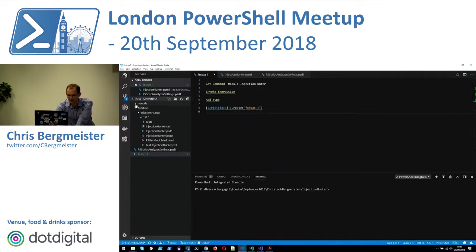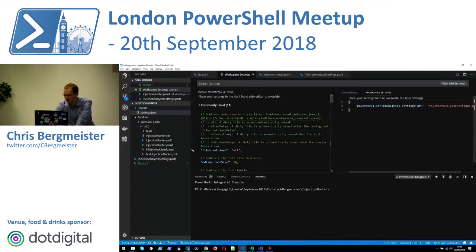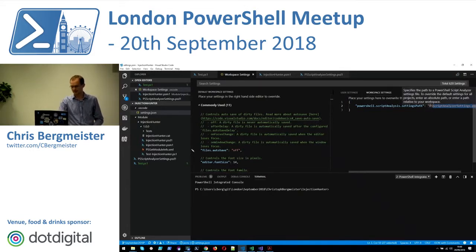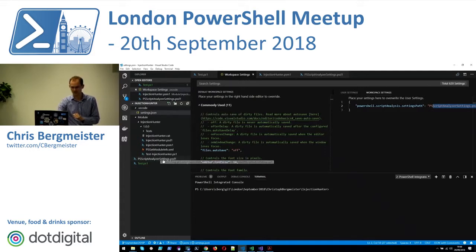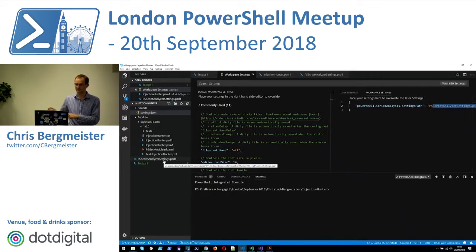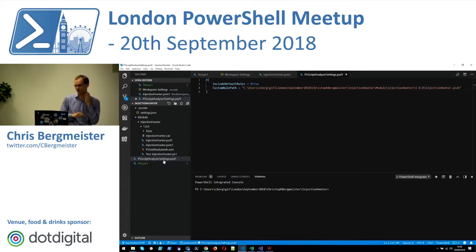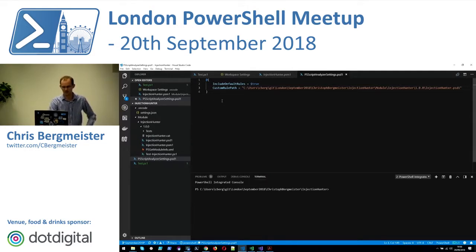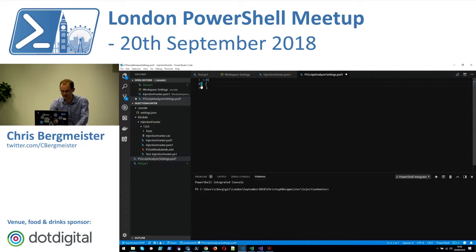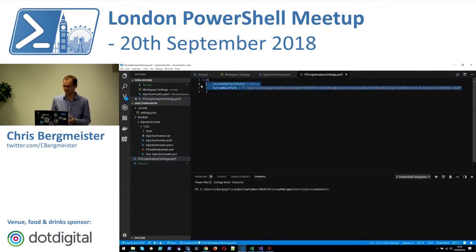In my .vscode folder settings I have defined a Script Analyzer settings path pointing to ps-script-analyzer.psd1, which takes the directory where the .vscode directory lives and looks for that file. Using a relative path means it works on any machine if someone checks out your repository. Settings files allow you to define the parameters that VS Code will use when calling PS Script Analyzer. By default VS Code enables only 10 or 15 rules, and I prefer enabling all of them.